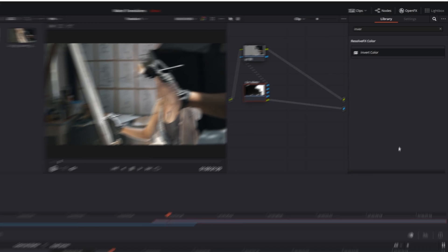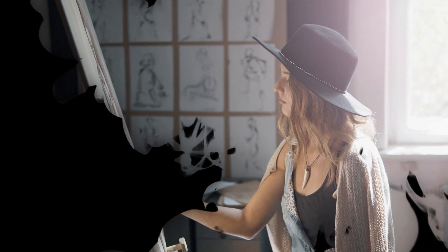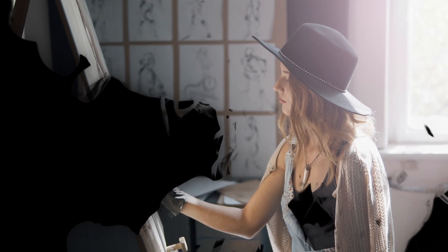Hi guys, Jordan with Motion Array, and today we're going to be taking a look at how to use stock motion graphics to create track matte transitions in DaVinci Resolve.